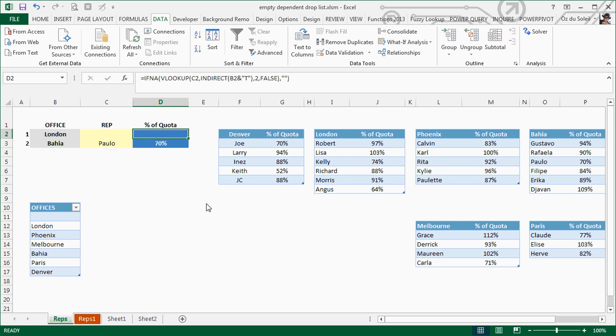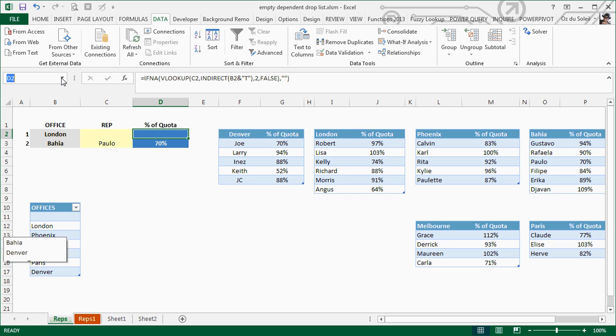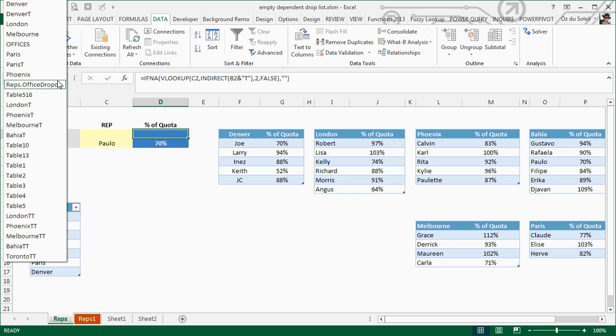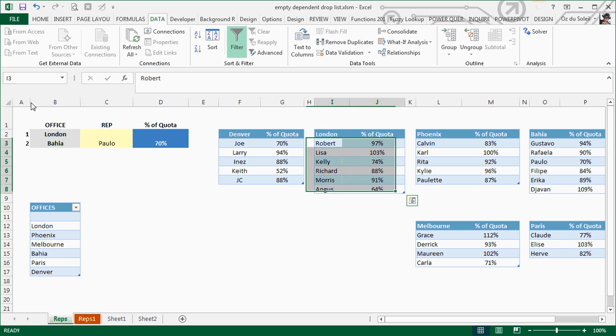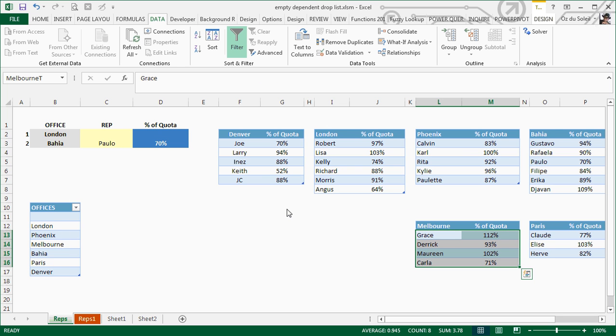That's simple enough. But to find the London table, I've named every city with a T at the end. So INDIRECT B2 and T looks for the table name. That means look for London T, Bahia T, Paris T. Let's look at London T—that's the London table, the Melbourne table.